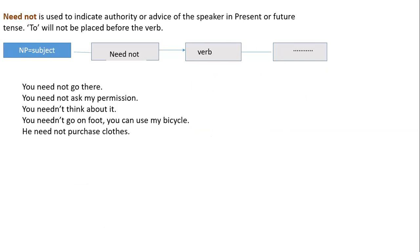'You need not go there', 'You need not ask my permission', 'You needn't think about it', 'You needn't go on foot — you can use my bicycle.' For third person singular: 'He need not' — note it is not 'needs not'. These are examples of 'need' as a semi-modal verb.